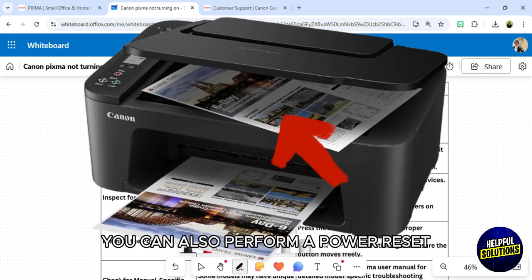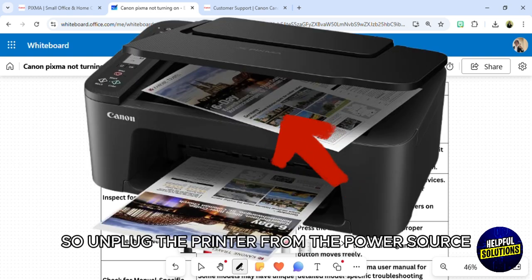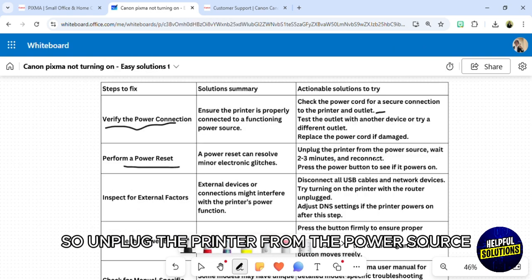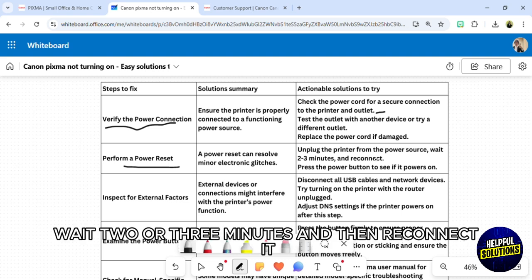You can also perform a power reset. Unplug the printer from the power source, wait two or three minutes, and then reconnect it.